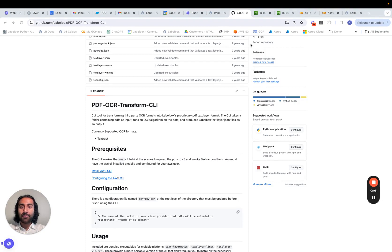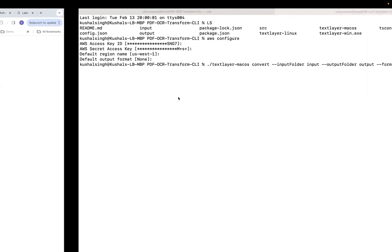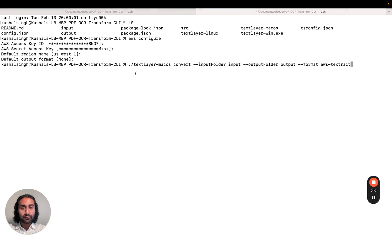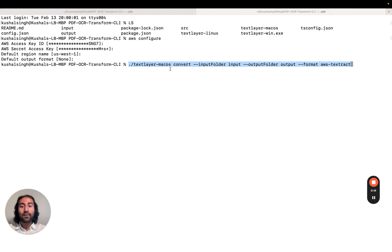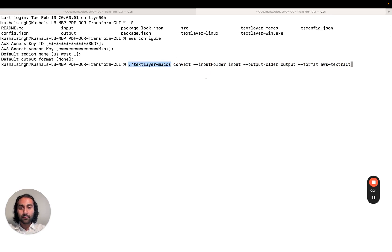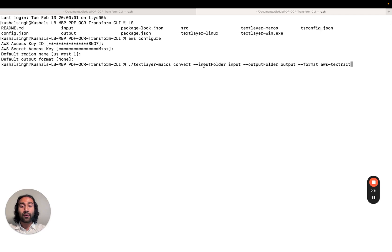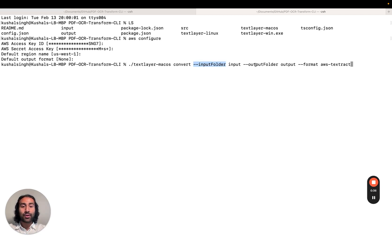Once we've gone ahead and configured all of that, the next step is to run the script itself. So if we navigate over to terminal, this is the command we're going to run. And in the repo itself, there's going to be three different executable files depending on which operating system you have. This is the one for Mac OS because we're running this on a Mac. And what this is going to do is it's going to run the OCR text layer conversion script for all of the PDFs in the input folder, and it's going to dump the JSON in the output folder.